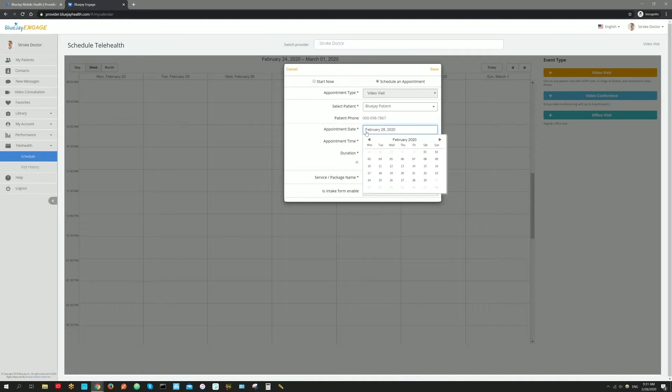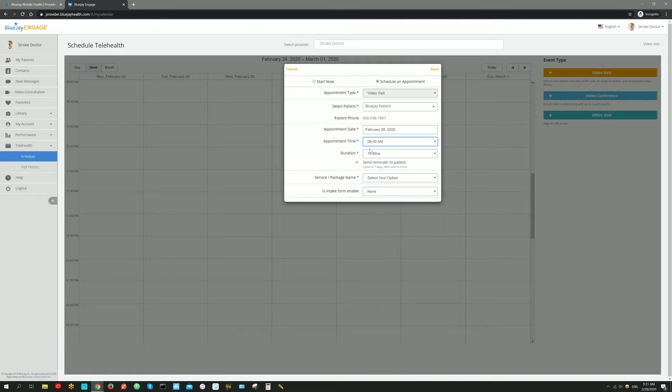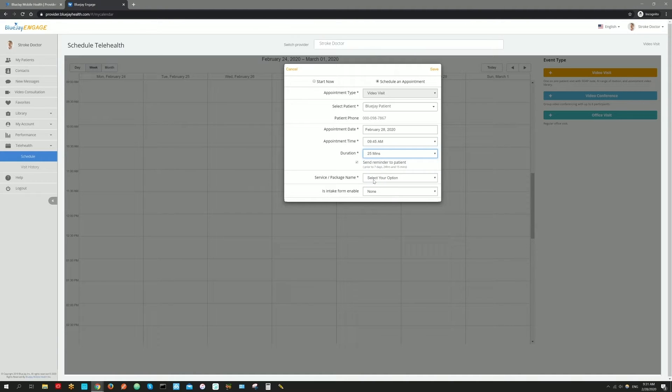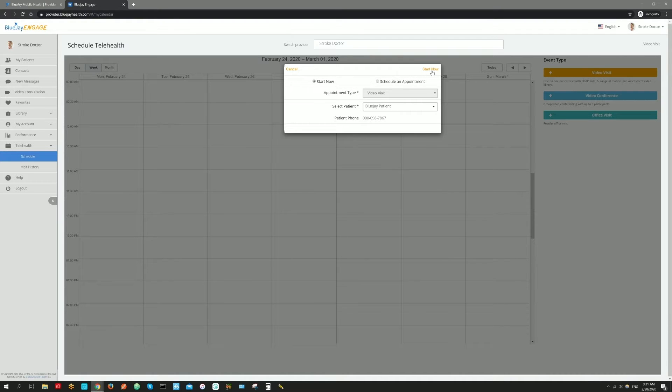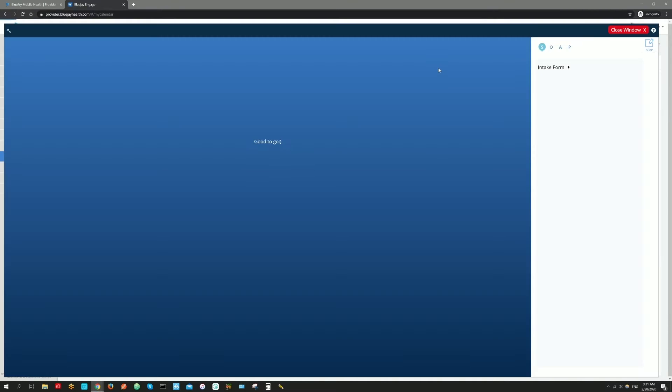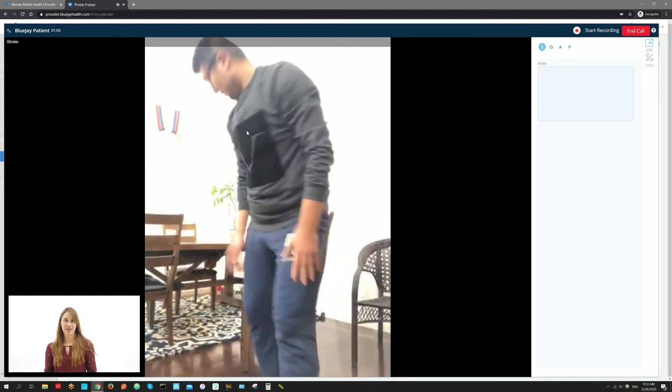The patient will begin the appointment by clicking on the link in the notifications they received. Once the appointment has begun, you have access to several features.